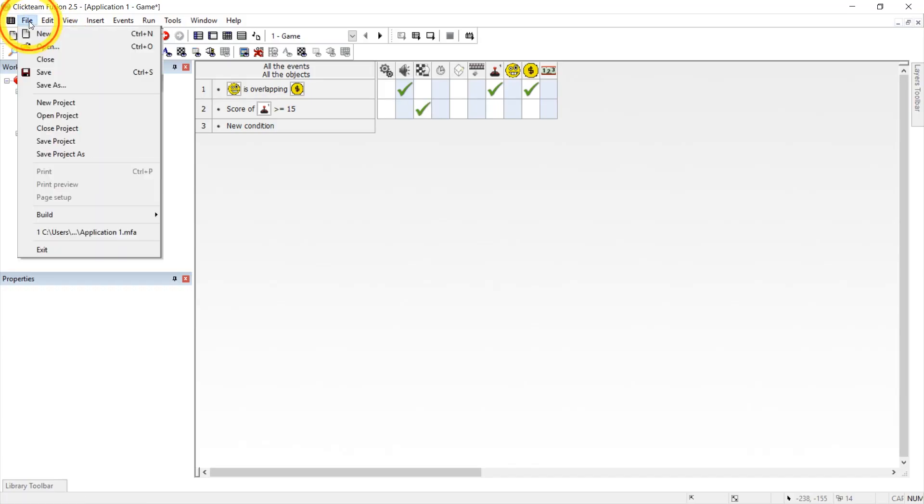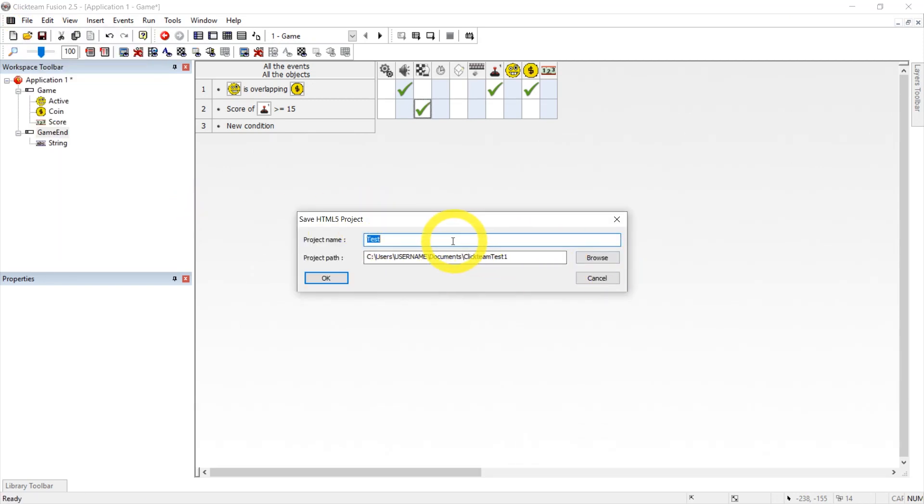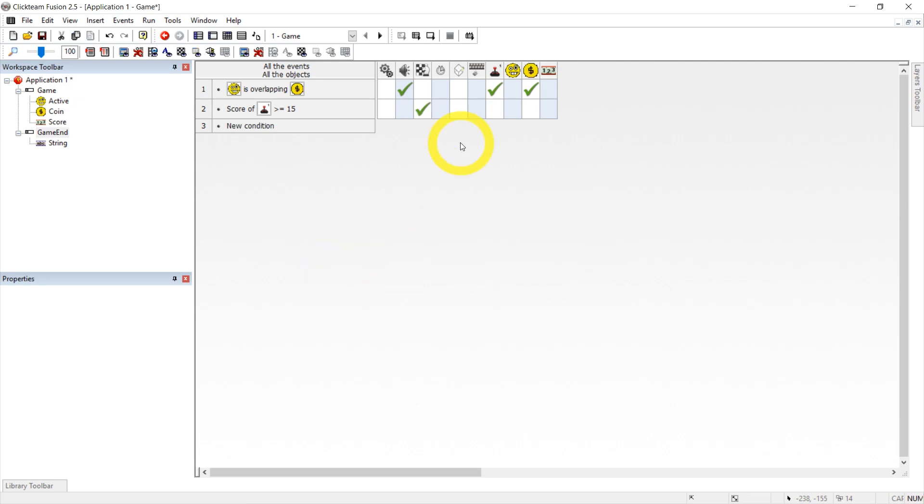Okay, let's go to file build application. We have the same path so let's just do that.